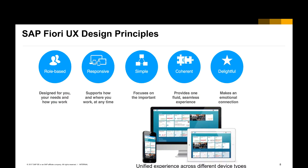There are five design principles for the SAP Fiori user experience. First, role-based: the Fiori app should be for a specific role, a specific task, and a specific activity — not for any kind of role. Second, it should be responsive, meaning it can run on any kind of device: smartphone, tablet, or desktop. Third, it should be very simple to use — the end user should not require education or training in order to use the app.